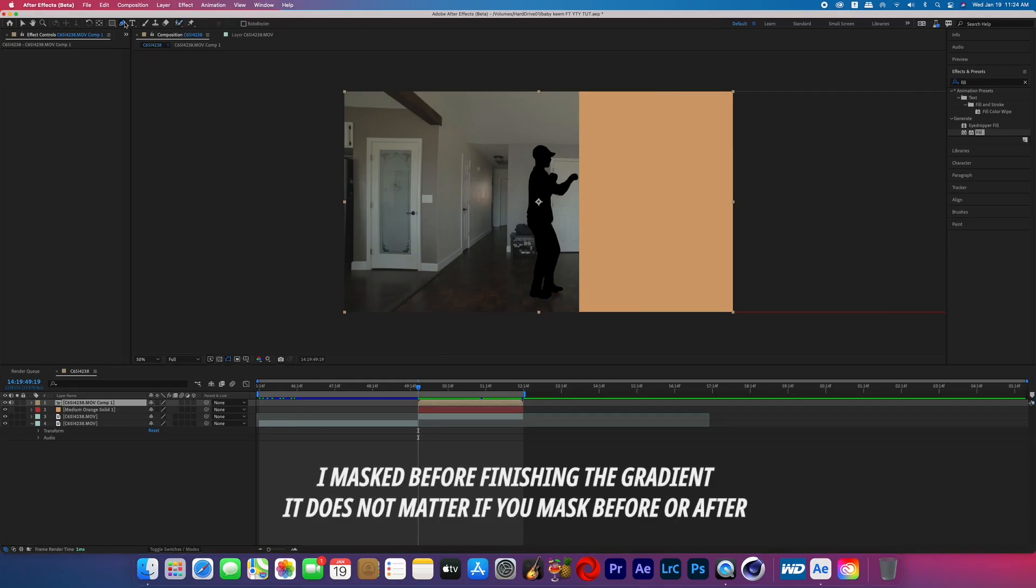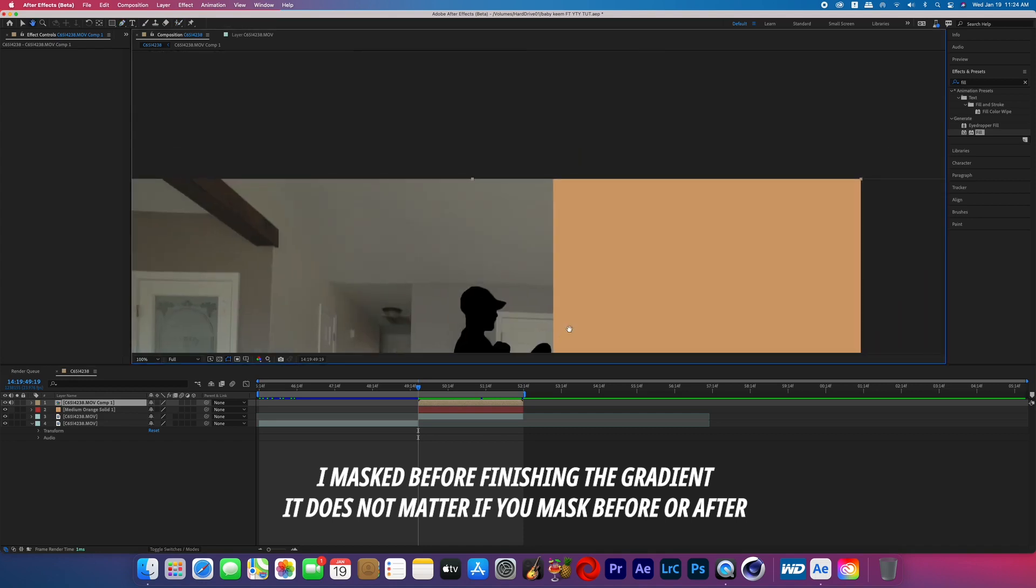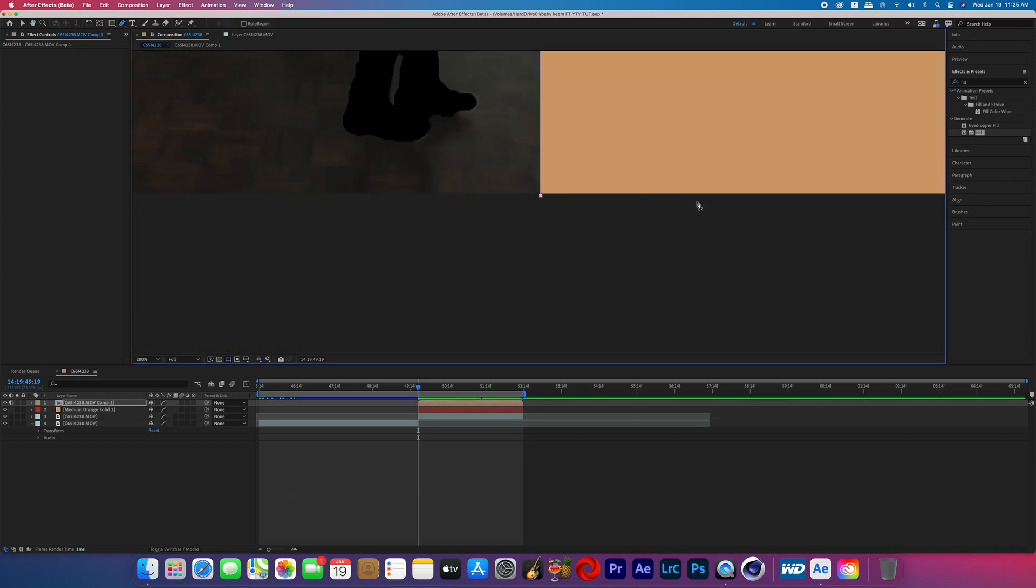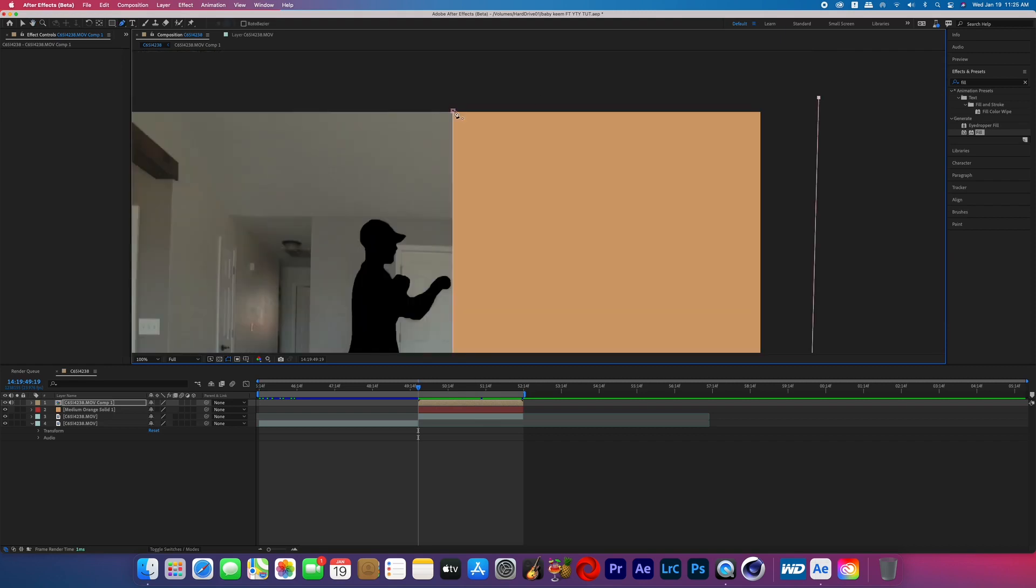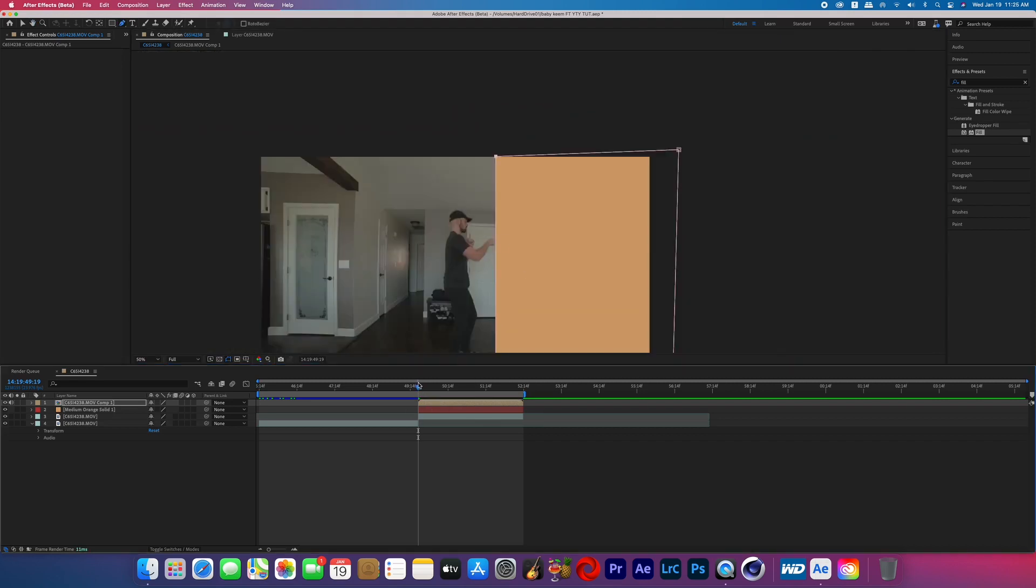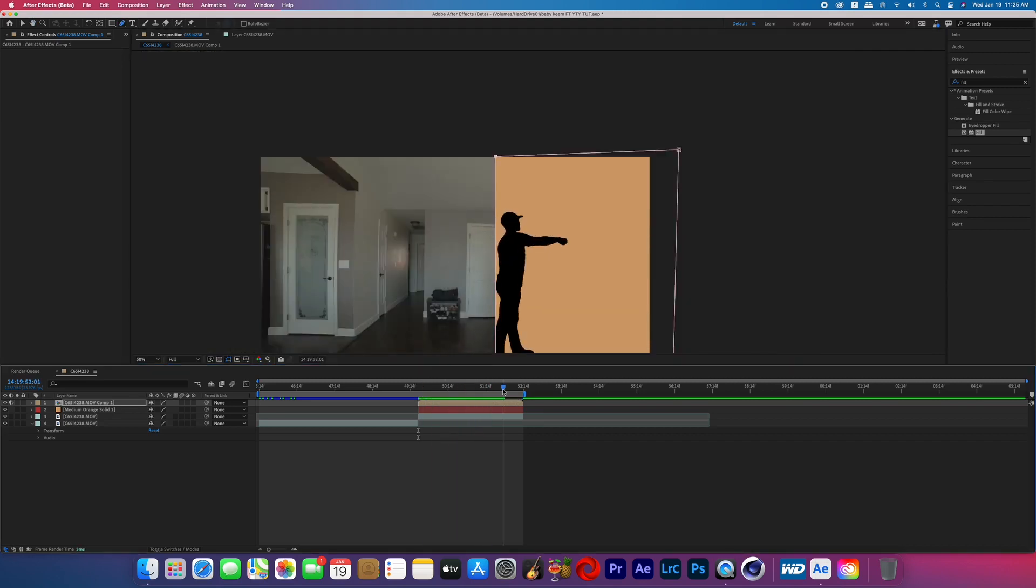Now that you've got your color gradient, go back to your rotoscope pre-comp and you're going to create a mask that is set to add around the color gradient. So now when your character punches into that gradient it's just a black silhouette. And then that's it, that's how you do that punching into a color gradient effect seen in Baby Keem's Family Ties music video featuring Kendrick Lamar.